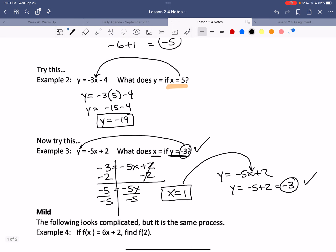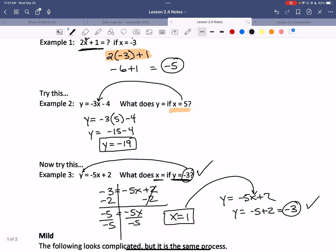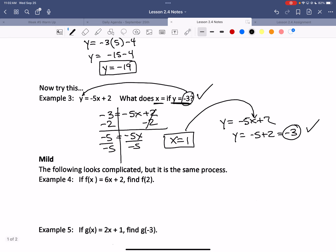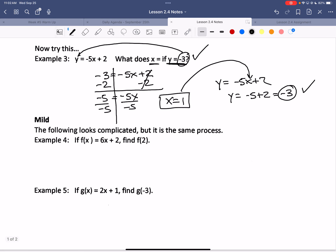That's plain old substitution and doing the math. Any questions? Okay, now I'm going to introduce function notation.